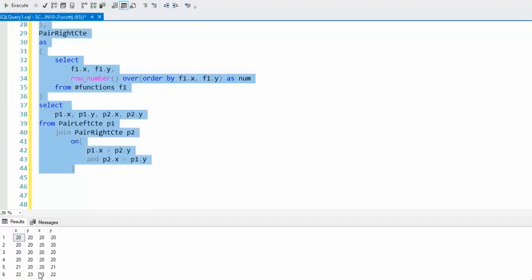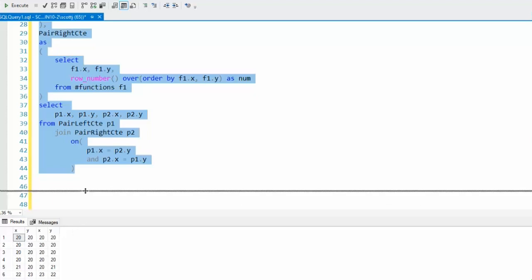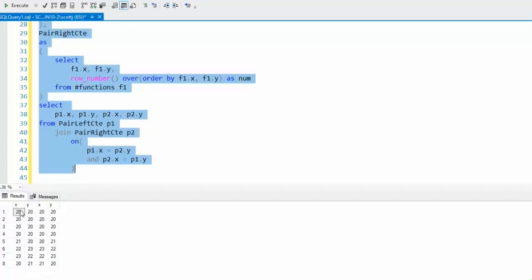Now you can see all the data that we're going to be using. Just remember, we're going to be joining outside to outside, inside to inside. You can see this first line matches the second, but now we got dupes, right?